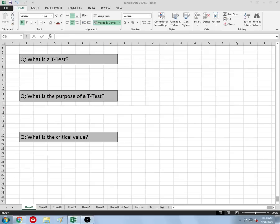Good afternoon, this is Mr. McGee with IB Biology, and today I'd like to talk to you about one of the most fundamental and important statistical tests in all of science, and that is Student's T-test, also known as a T-test for short.